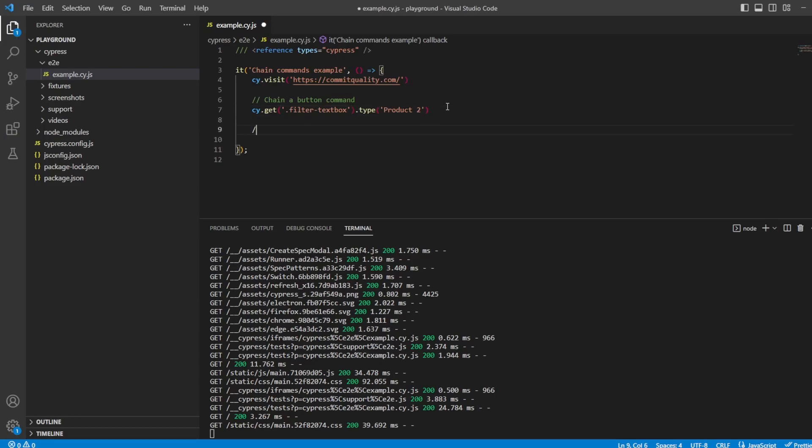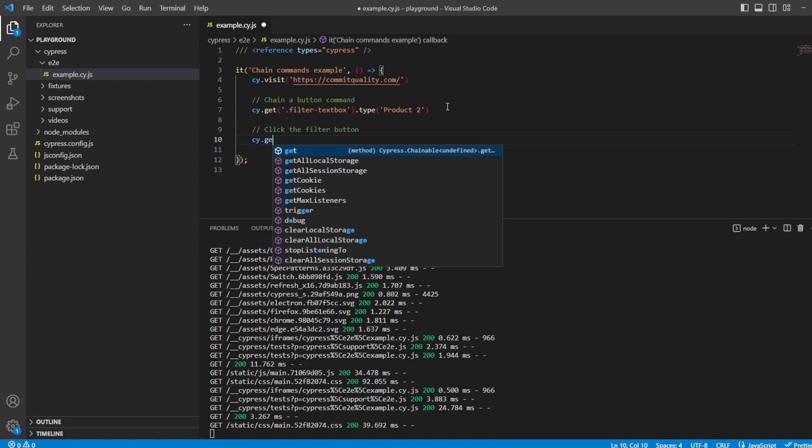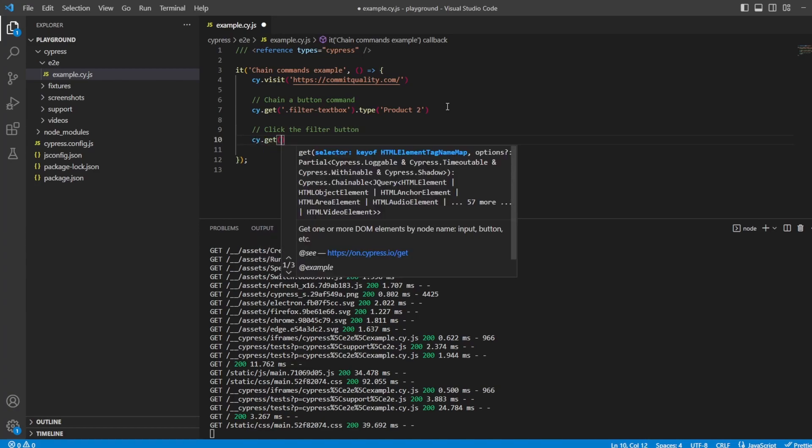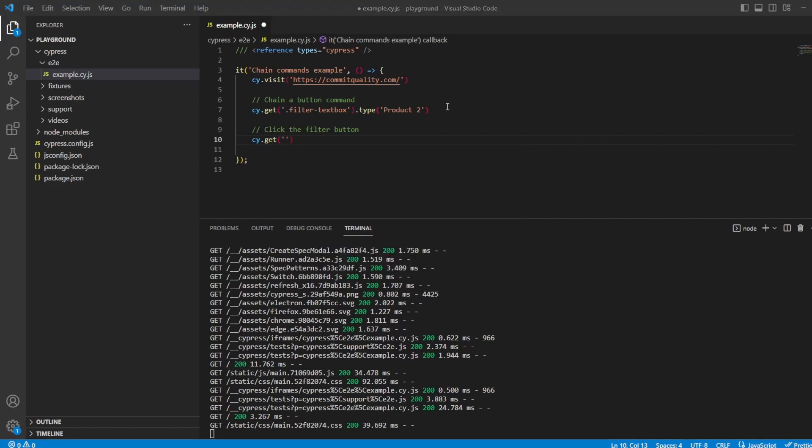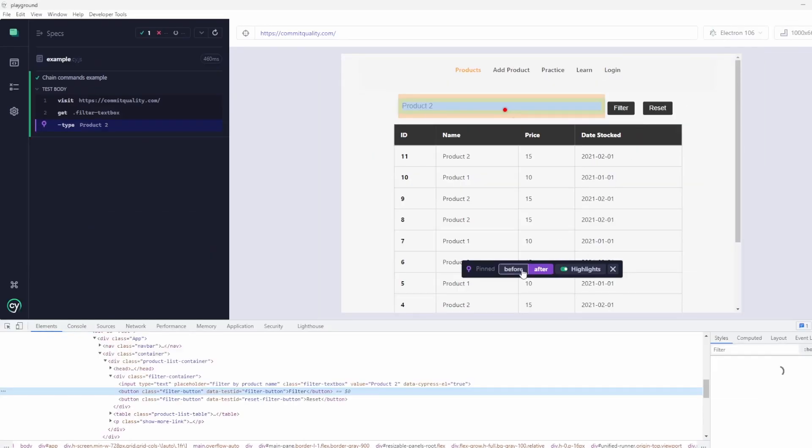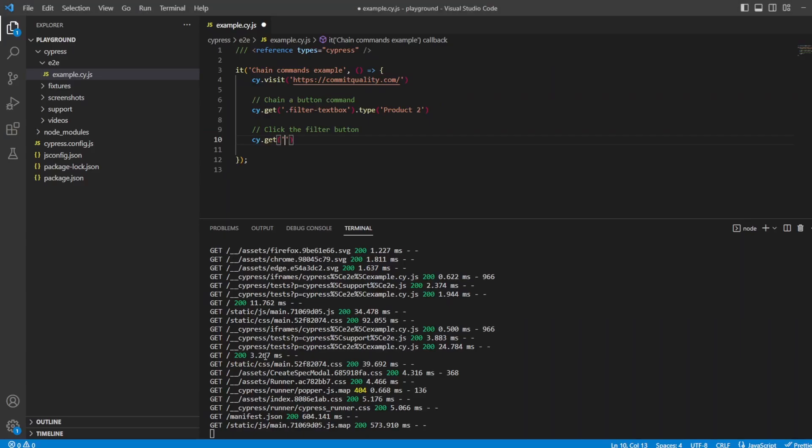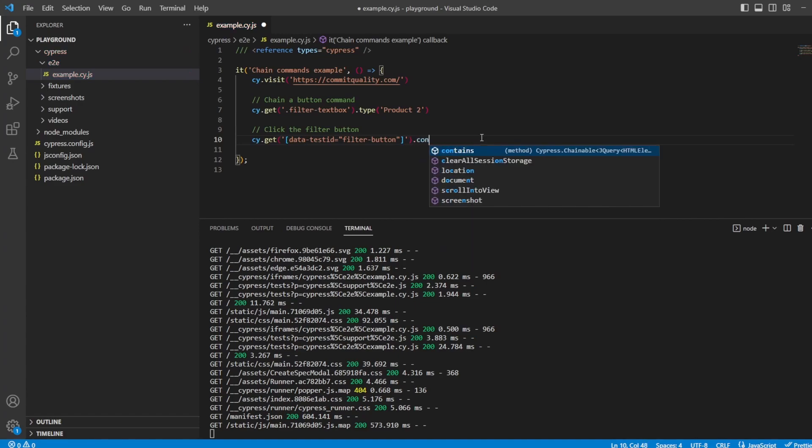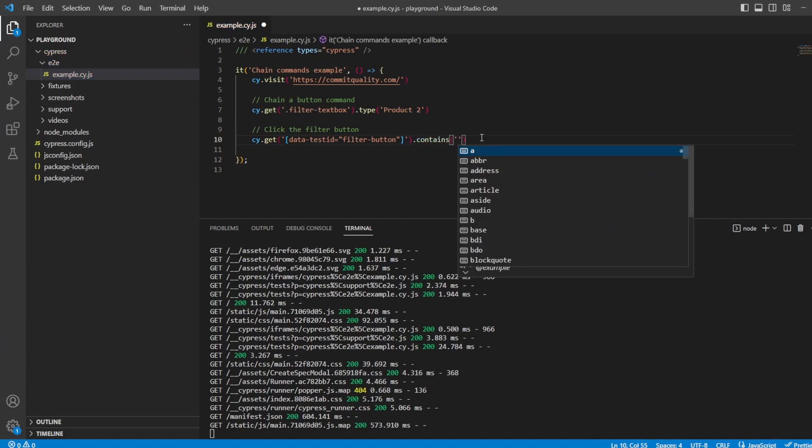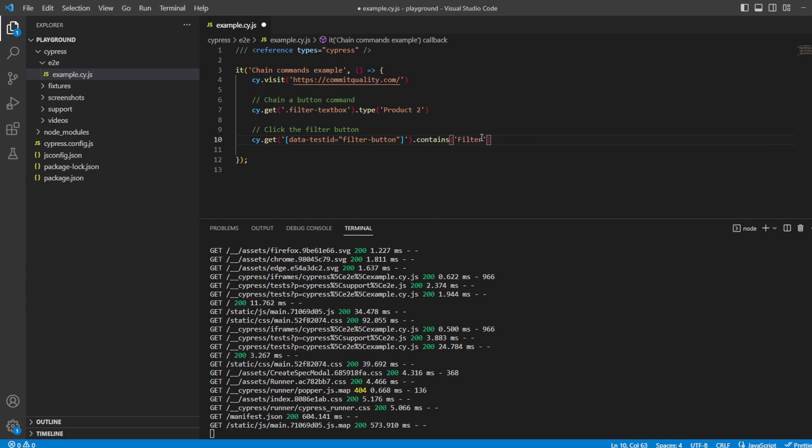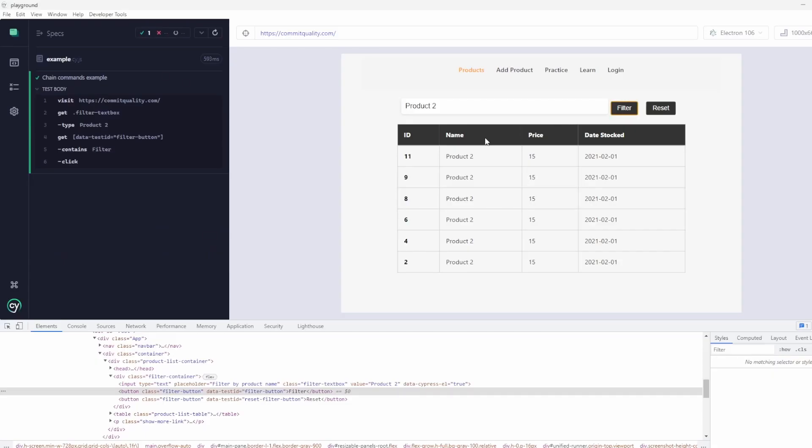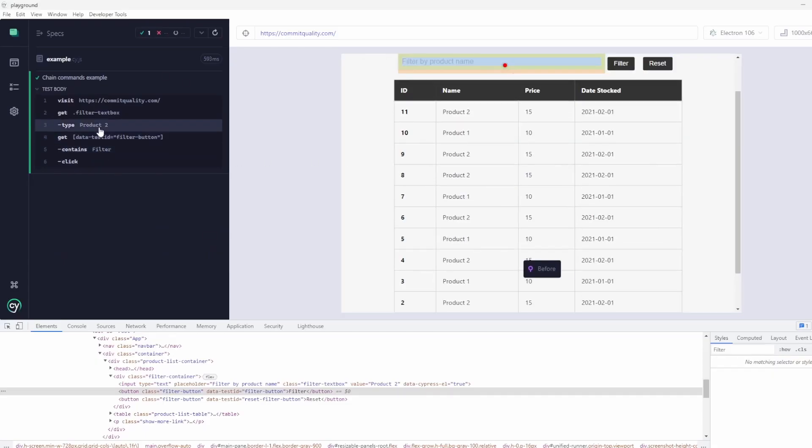Now let's take this a little step further and do more chaining. Let's click the filter button. We can say cy.get and we could get the data test ID for the filter button. Let's inspect it here. Then we'll say just to be certain we've got the data test ID, but now let's say contains. Does it contain the text? We'll say filter. And then on top of it we'll say .click. Let's hit save on this.